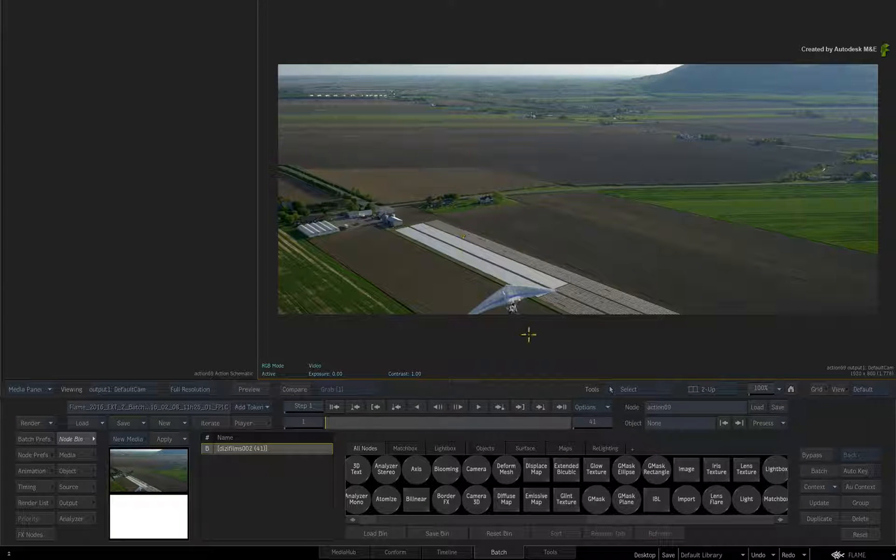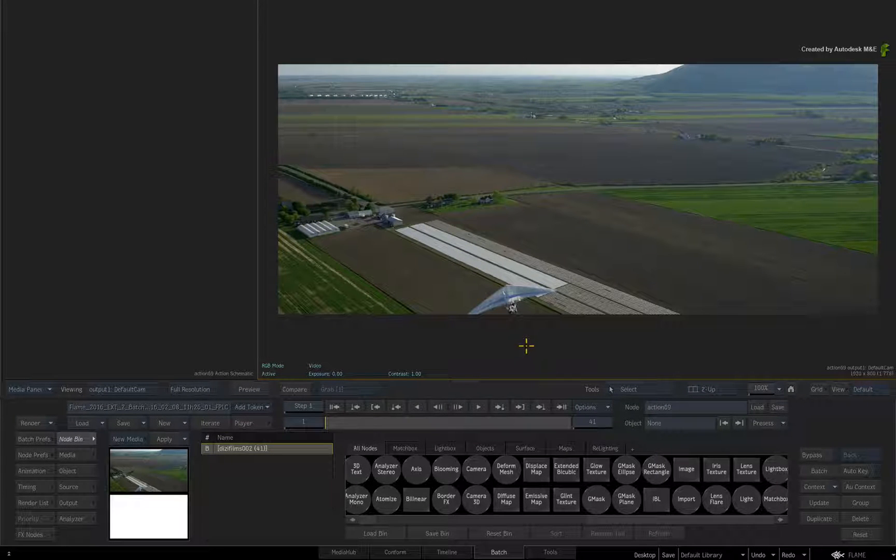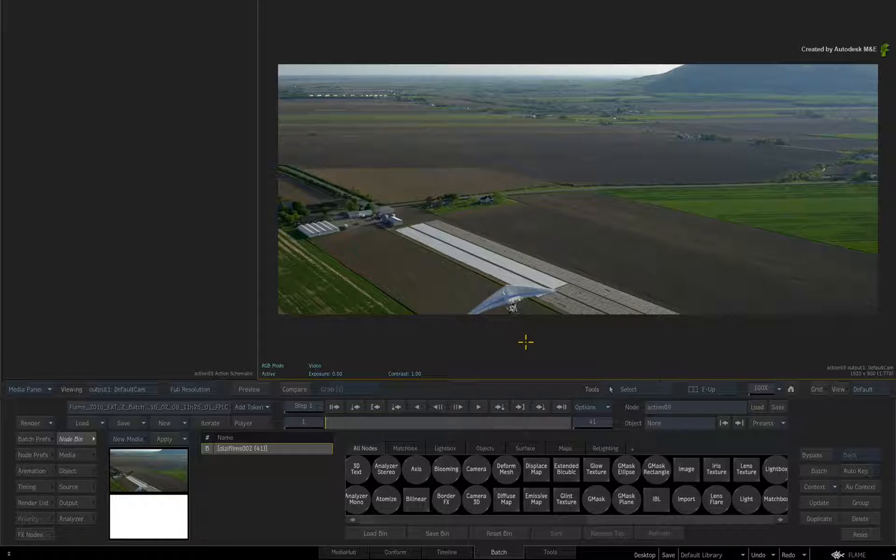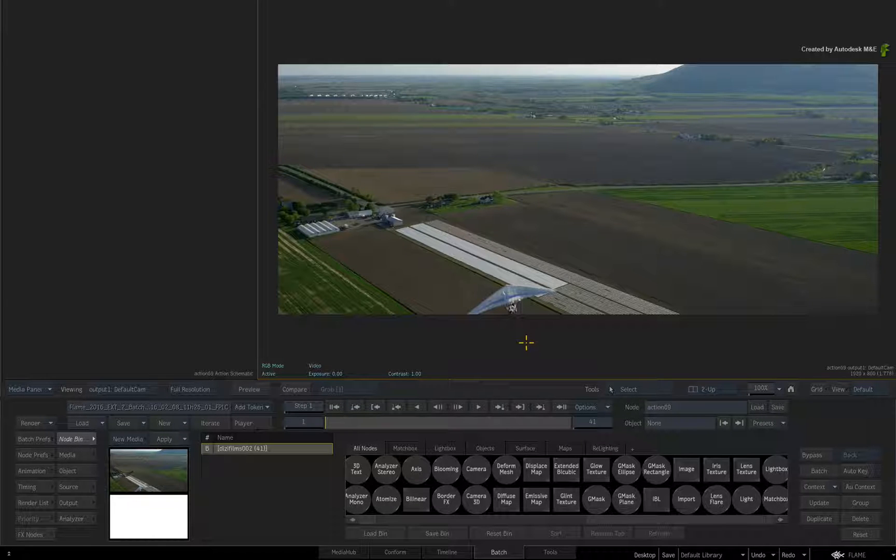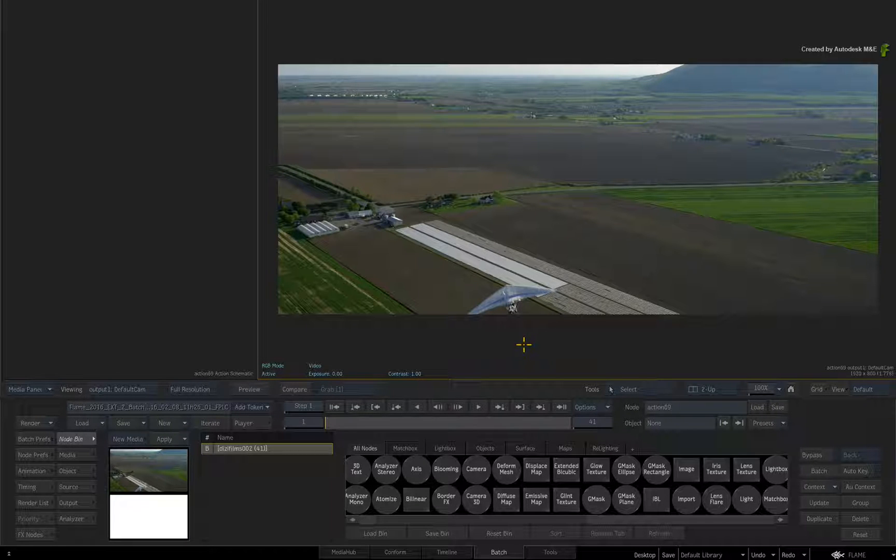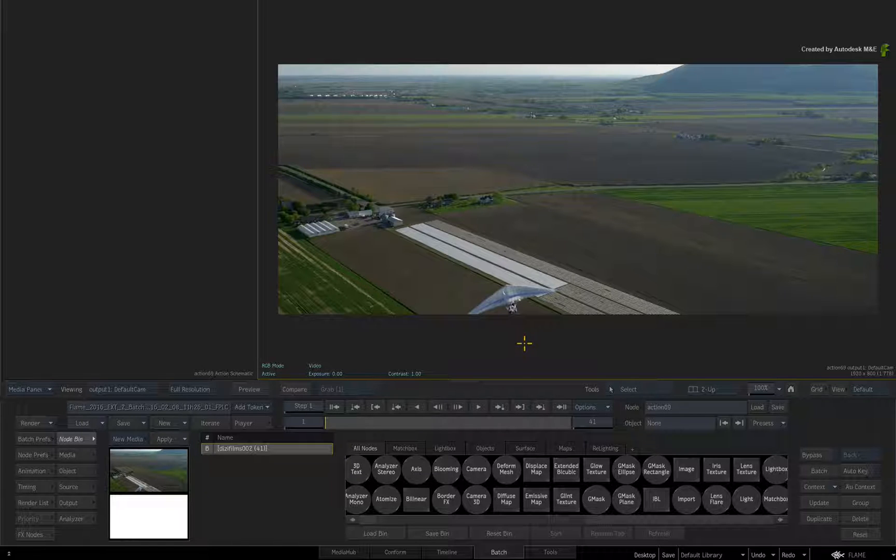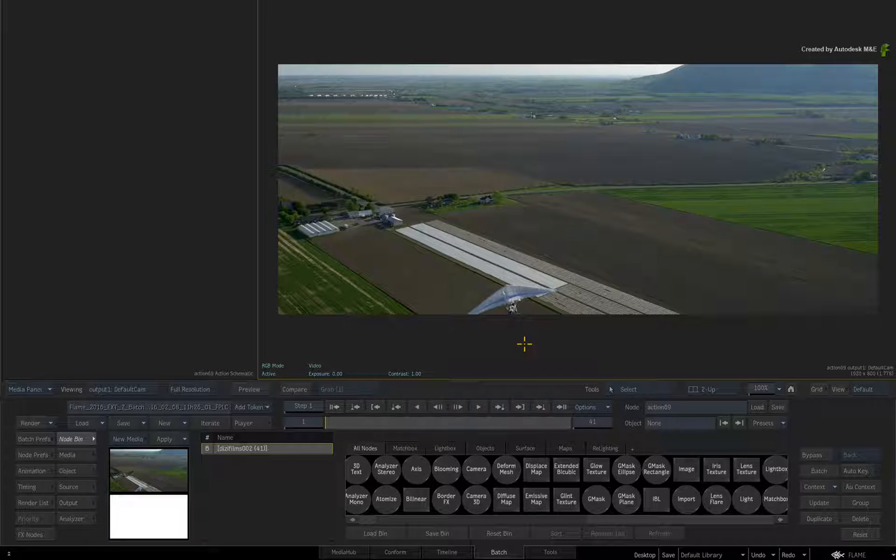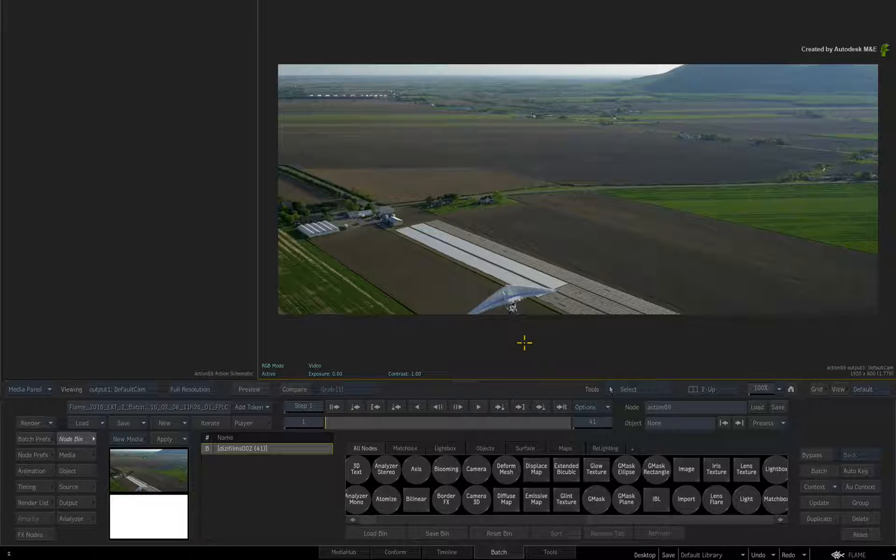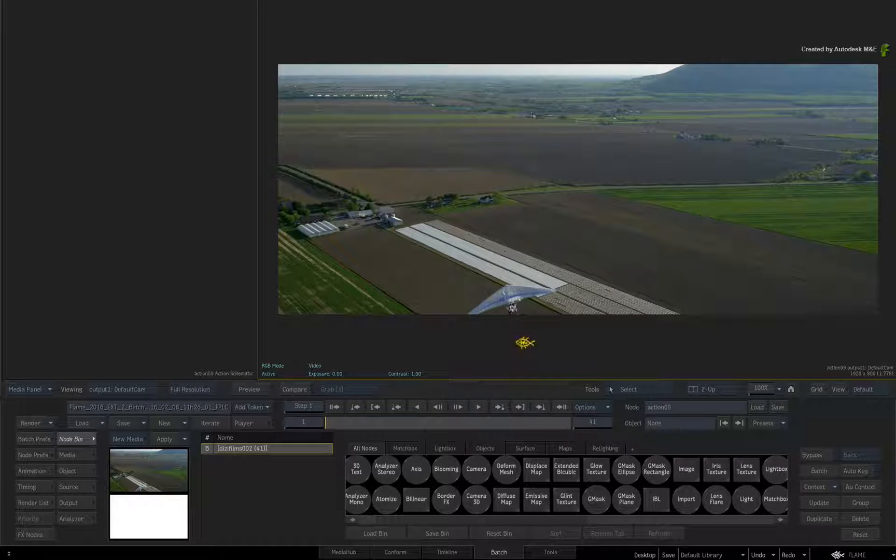When it comes to Planar Tracking, you can apply Planar Tracking to a variety of objects in Action. For this scenario, I'll use a perspective grid but the steps will be the same for Planar Tracking on other objects.